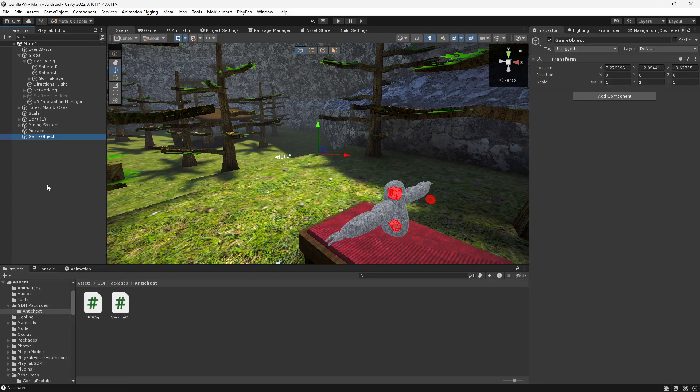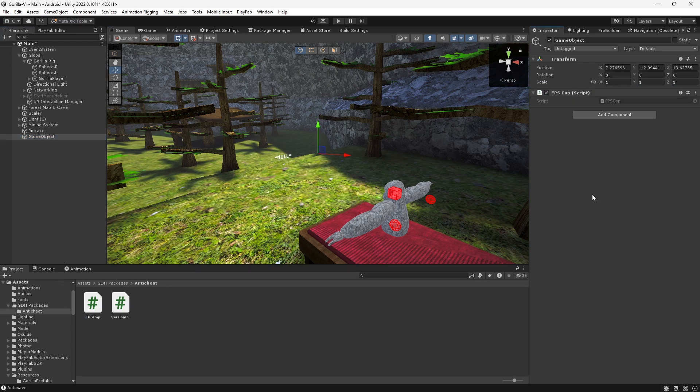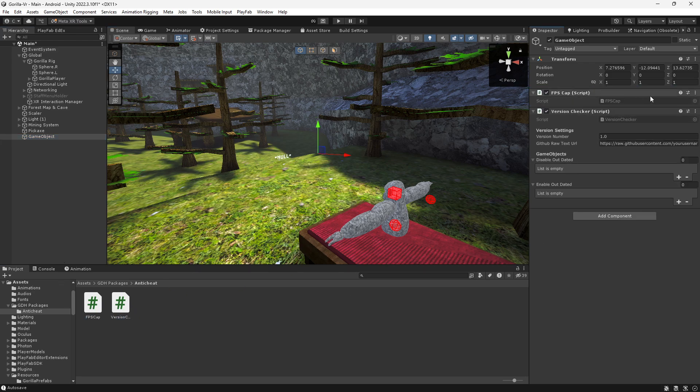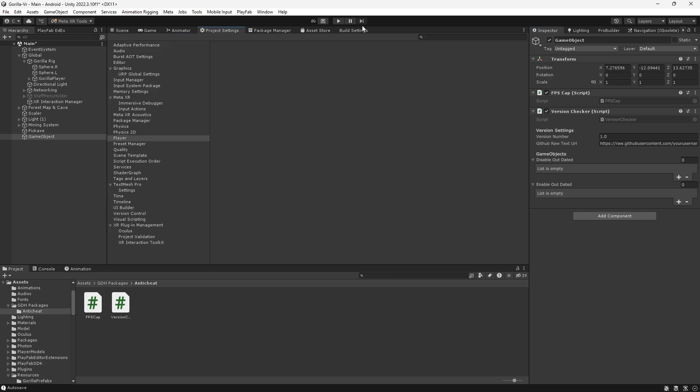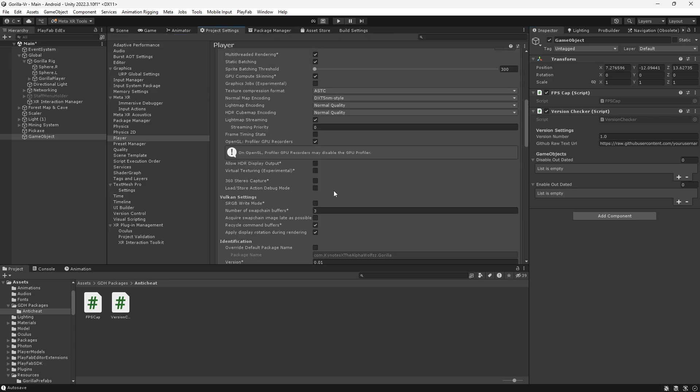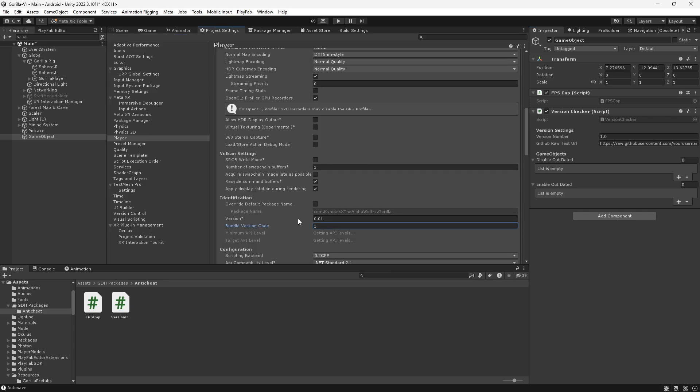Create a new game object and drag both of these on. This one's already set up. For the version checker, first off you want to figure out what version you're on. I'm on version 0.01.